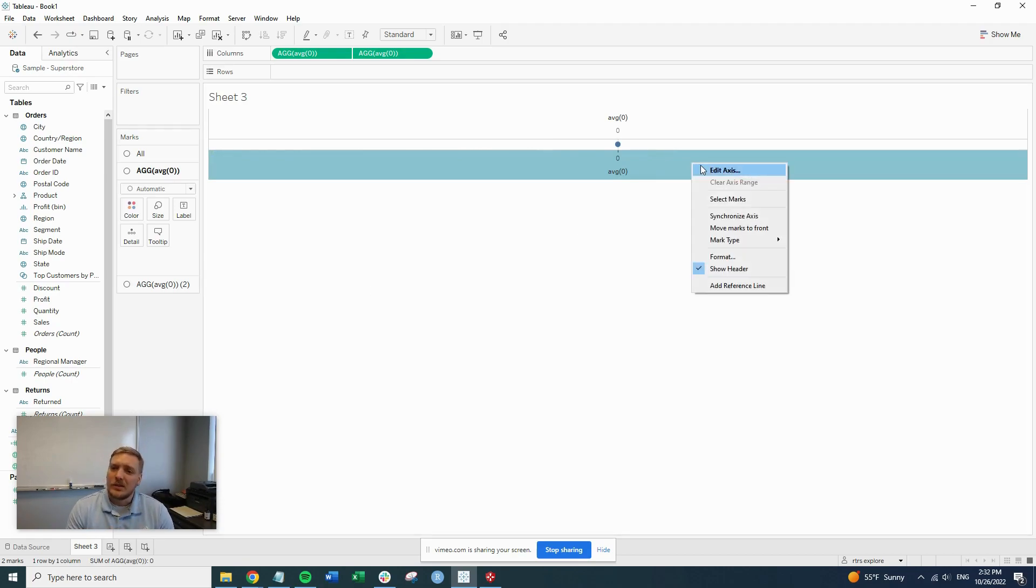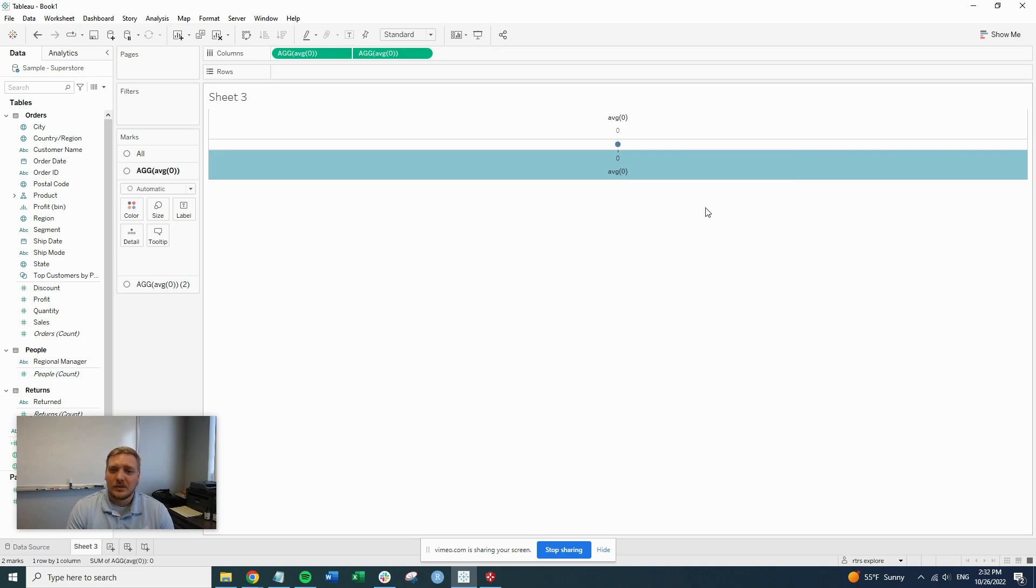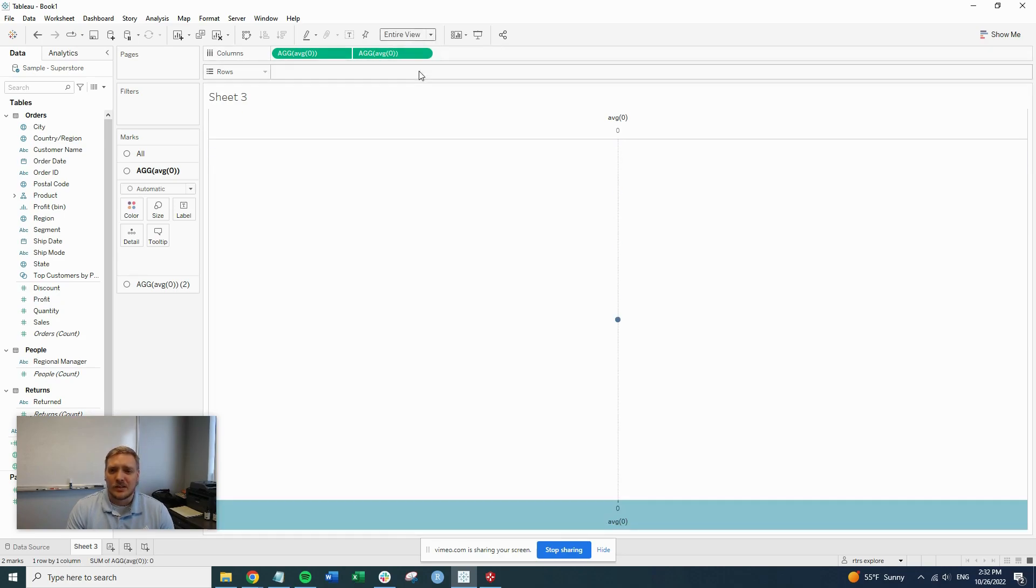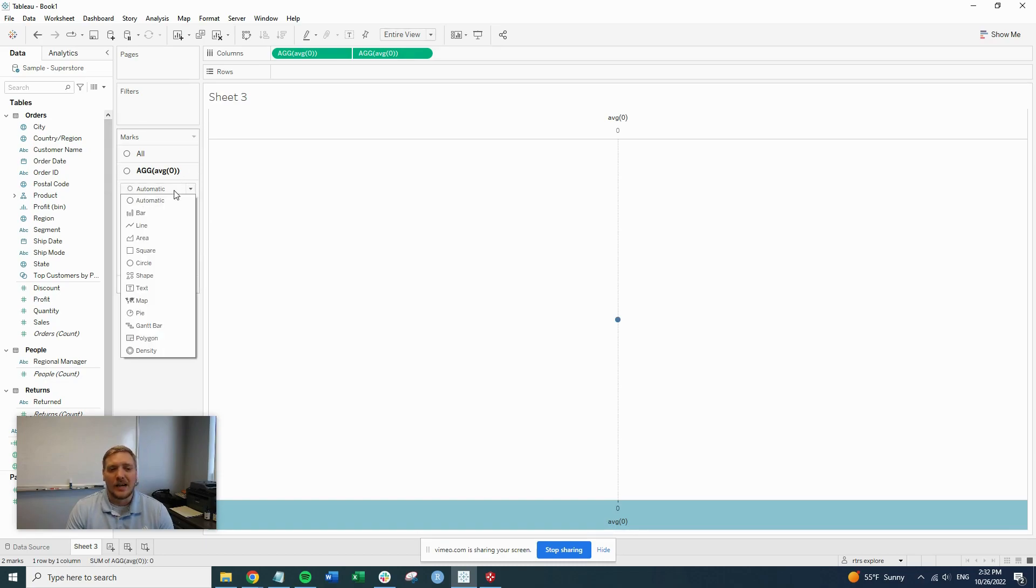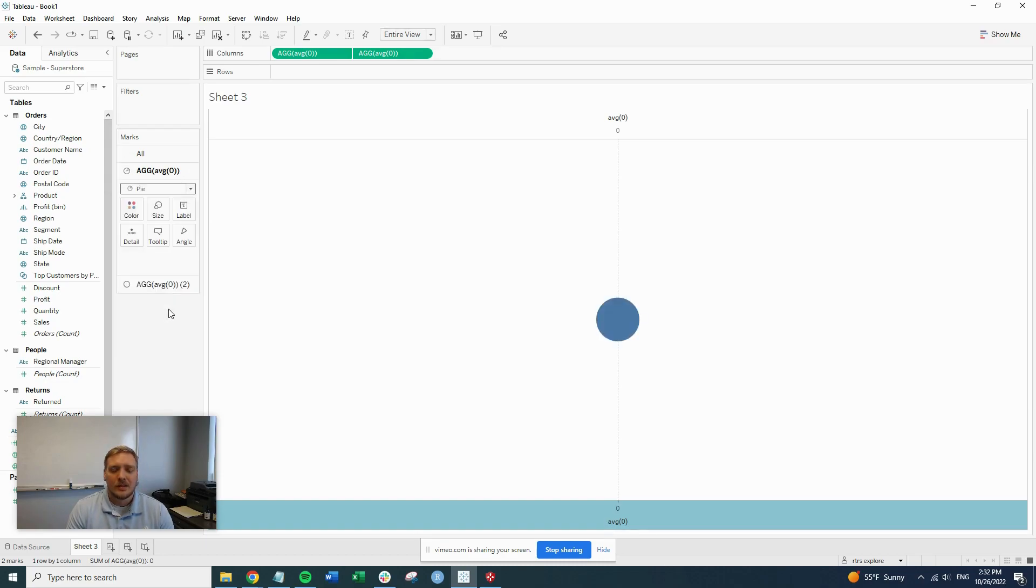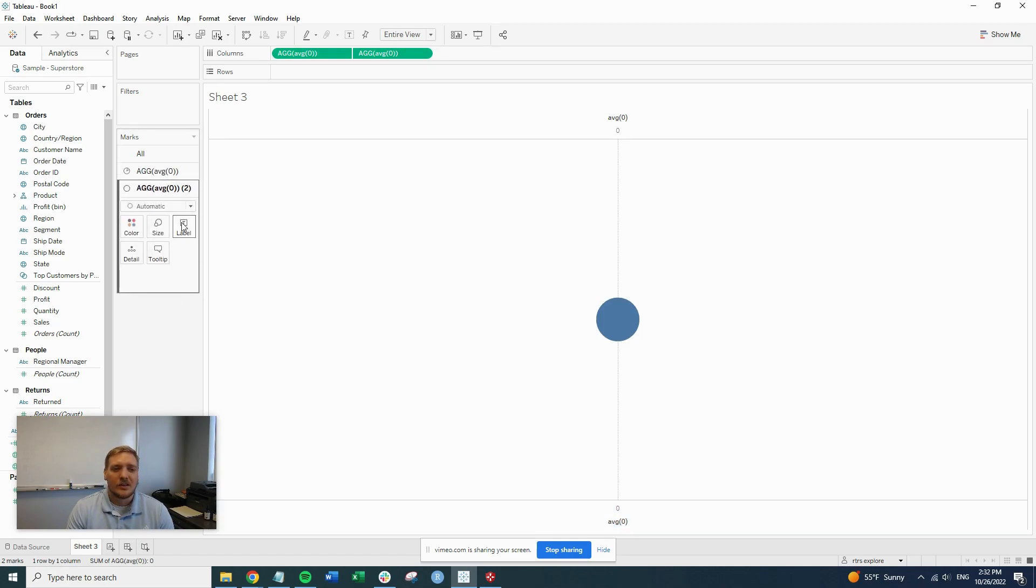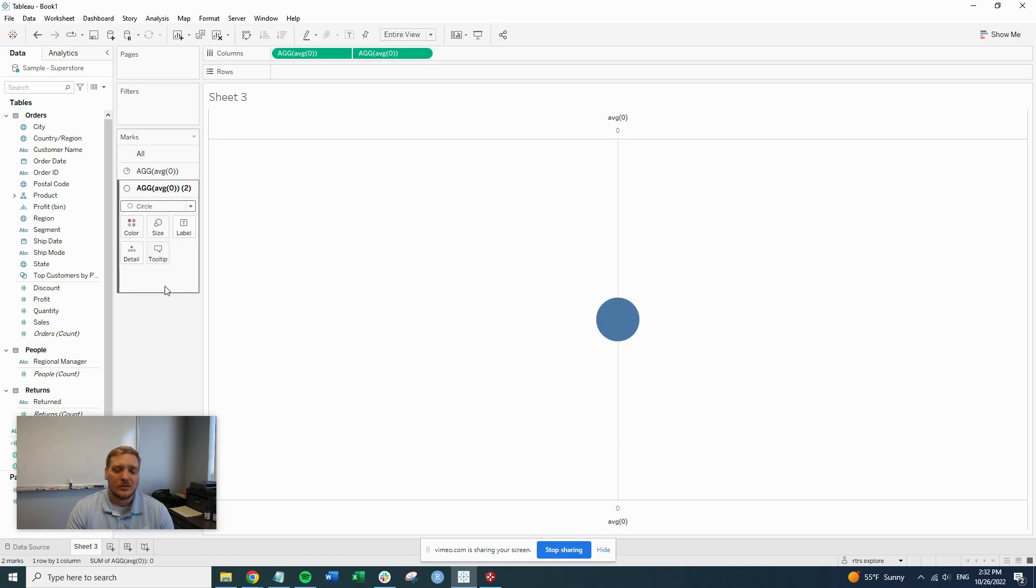So let's go ahead and synchronize those by clicking that header. Switch our view to entire view just so it's a little easier to see and go on from there. So on this first marks card, we're going to switch this to a pie chart. And the second marks card, we're going to switch it to a circle.